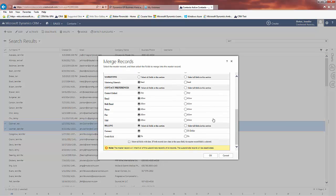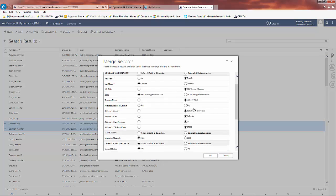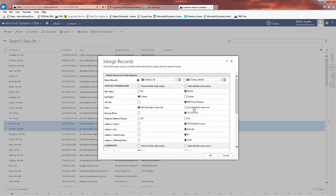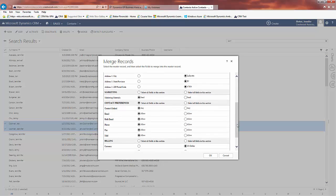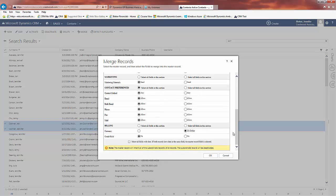I scroll down and look at any other information that I want in the new merged record. When I click on OK it will take the items with the dots and make that the content in the one new merged record.